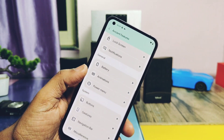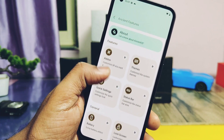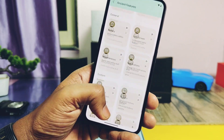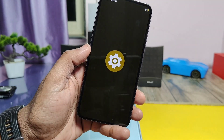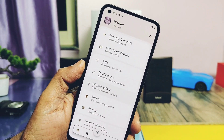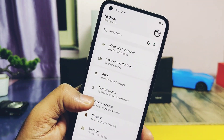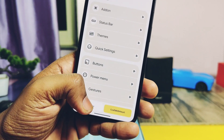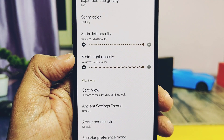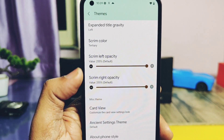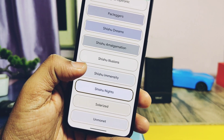You get some presets for the Ancient settings and the settings home page — take a quick look at these themes. Other customization options include the sig bar — there are some sig bar styles for the settings panel that give a different look to the panel.